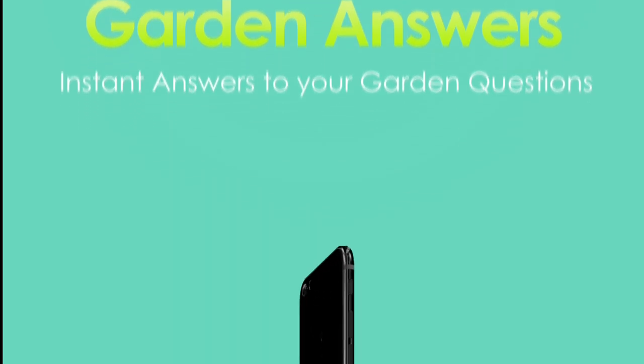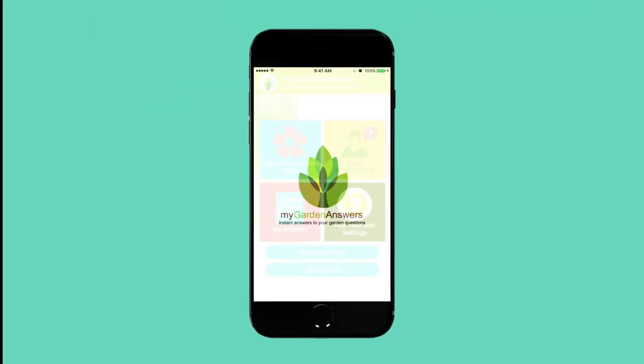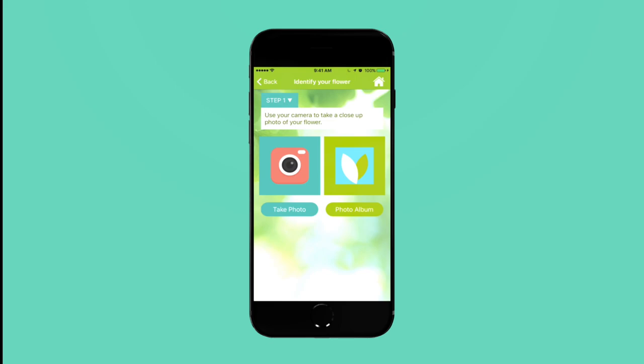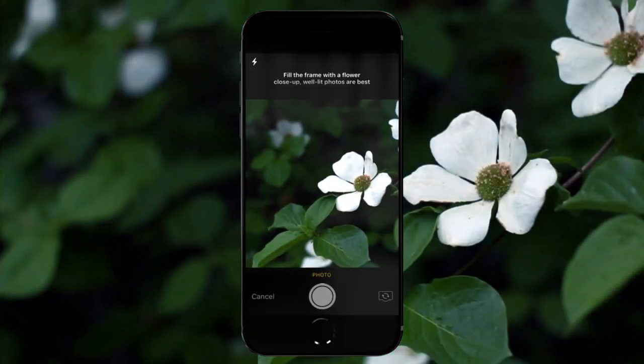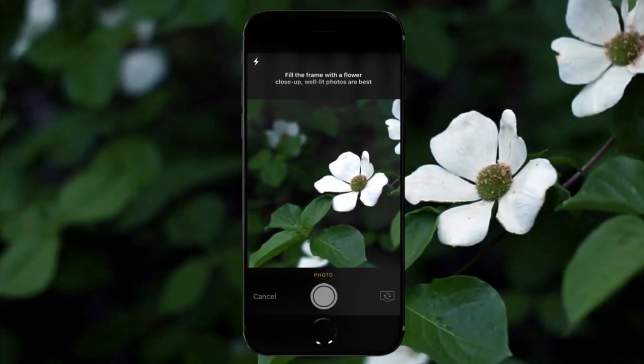Garden Answers helps you identify flowers or plants immediately. Once you open the app, select 'Take a photo of your plant' from the home page.